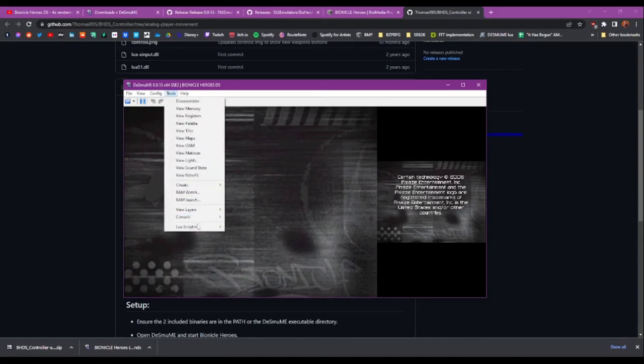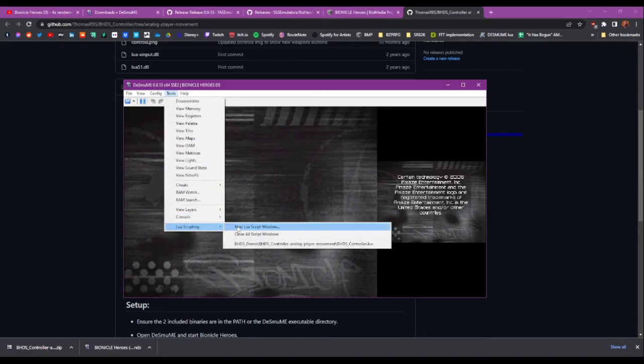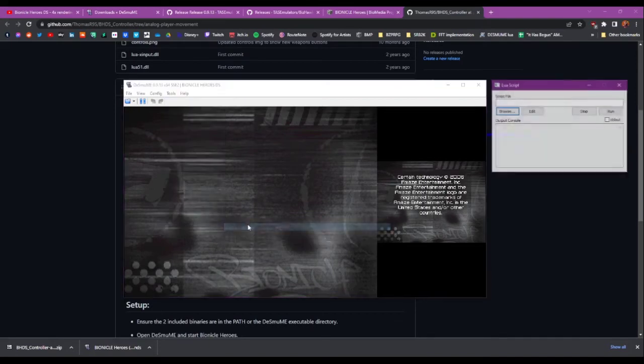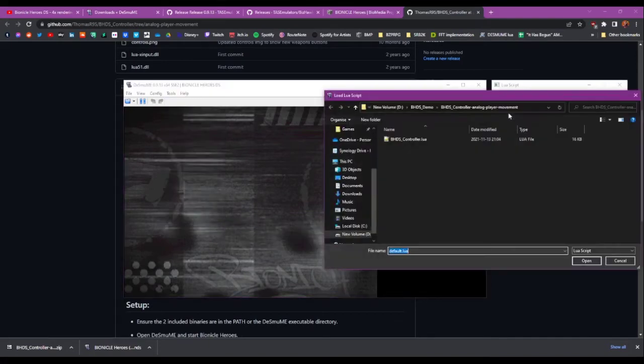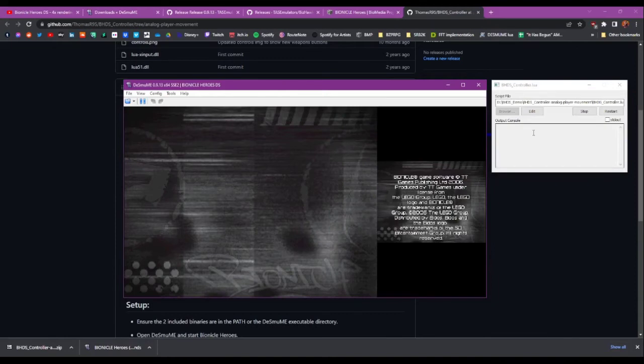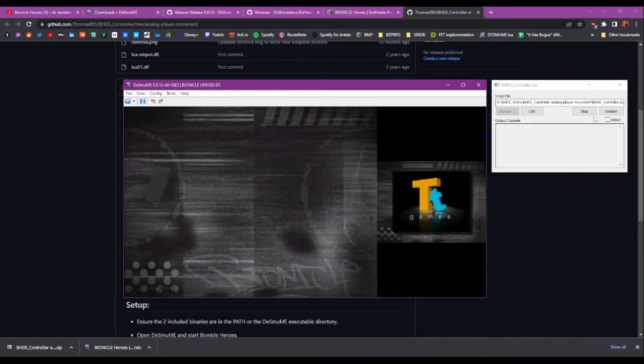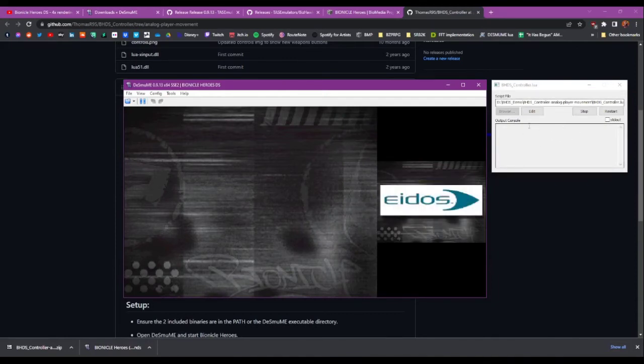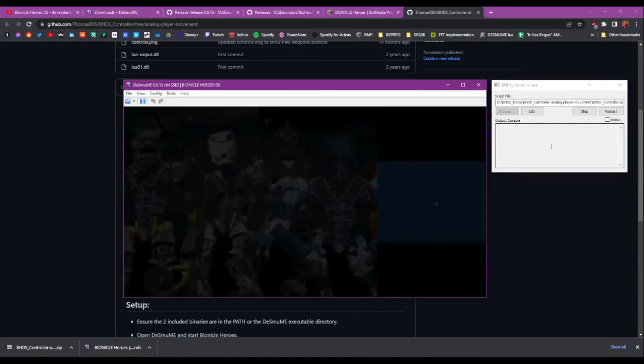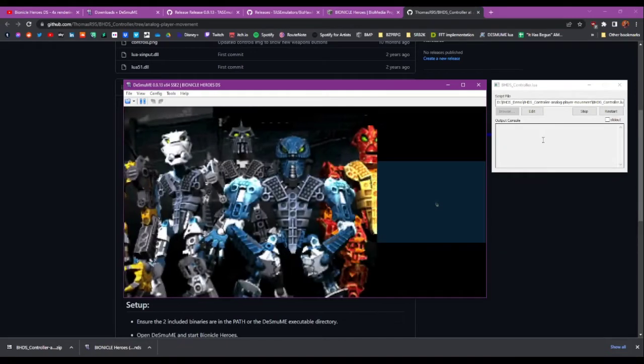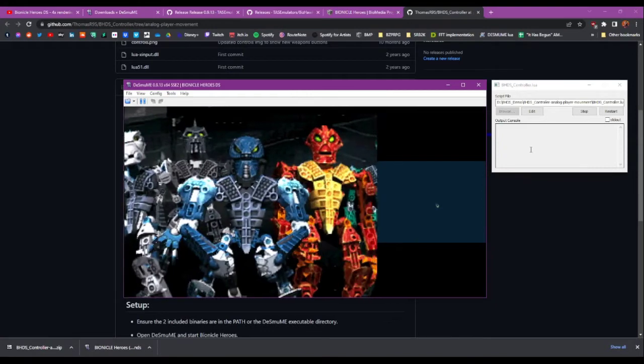And then we go to Lua Scripting, New Lua Script Window. Browse for our script, and it's there. And it should just run. If it comes up with any errors, leave a comment on this video and I'll see if I can figure it out. But it should just work.